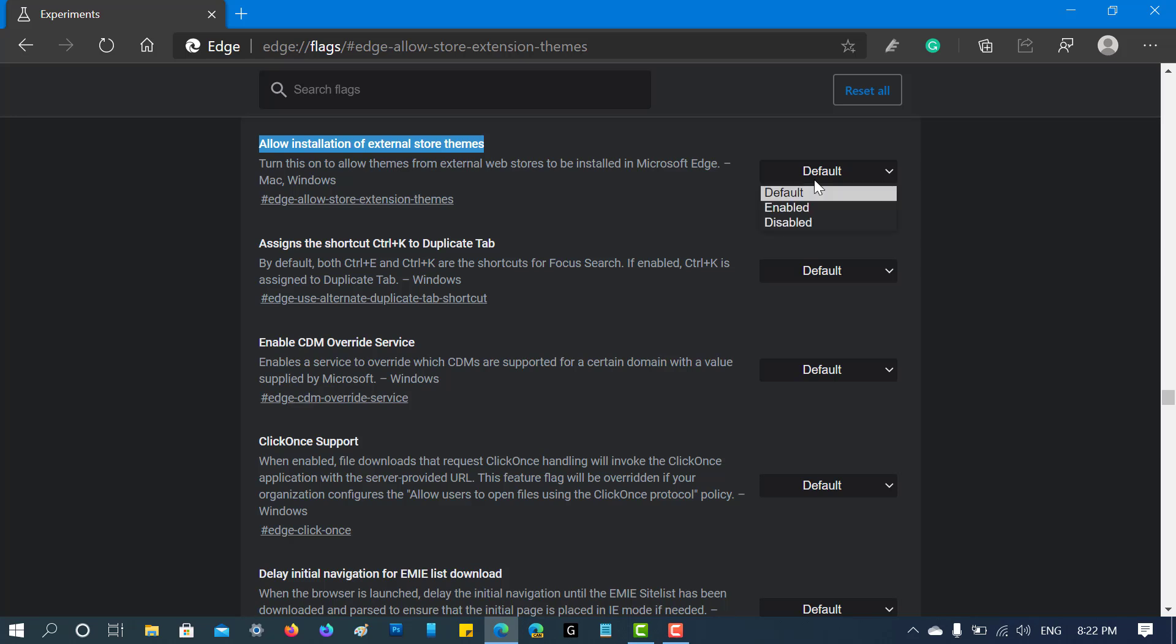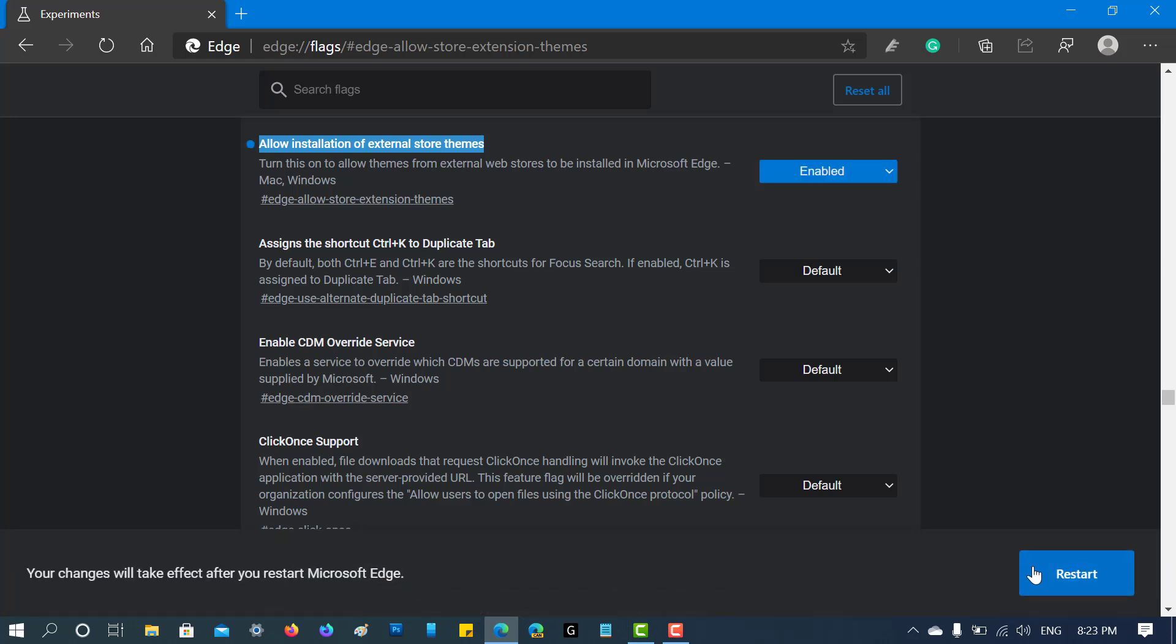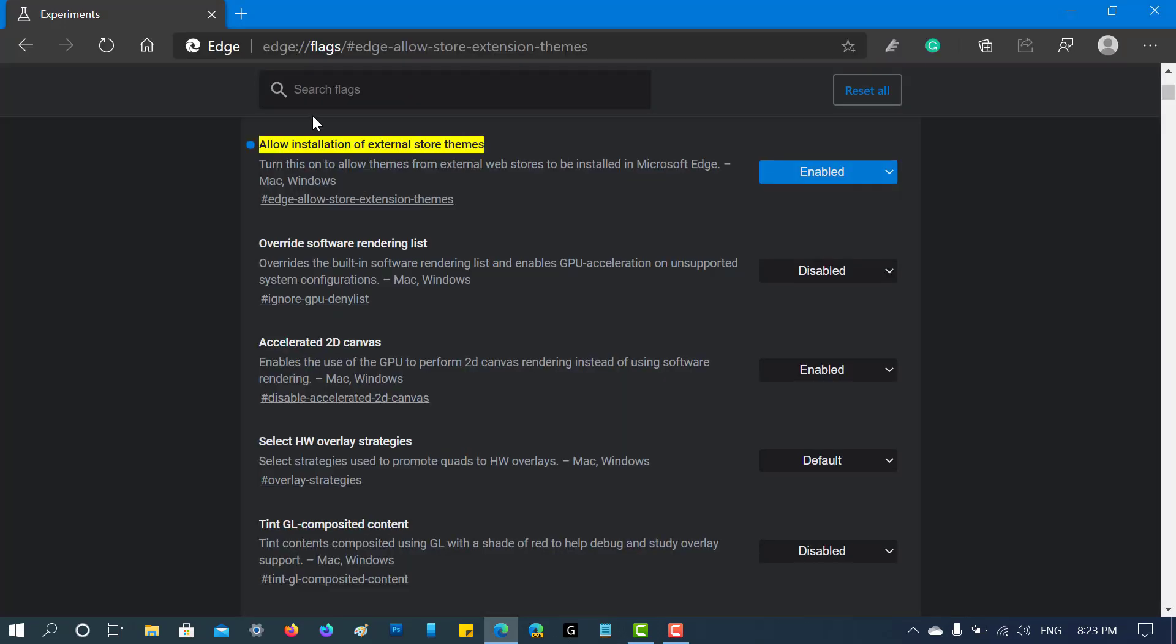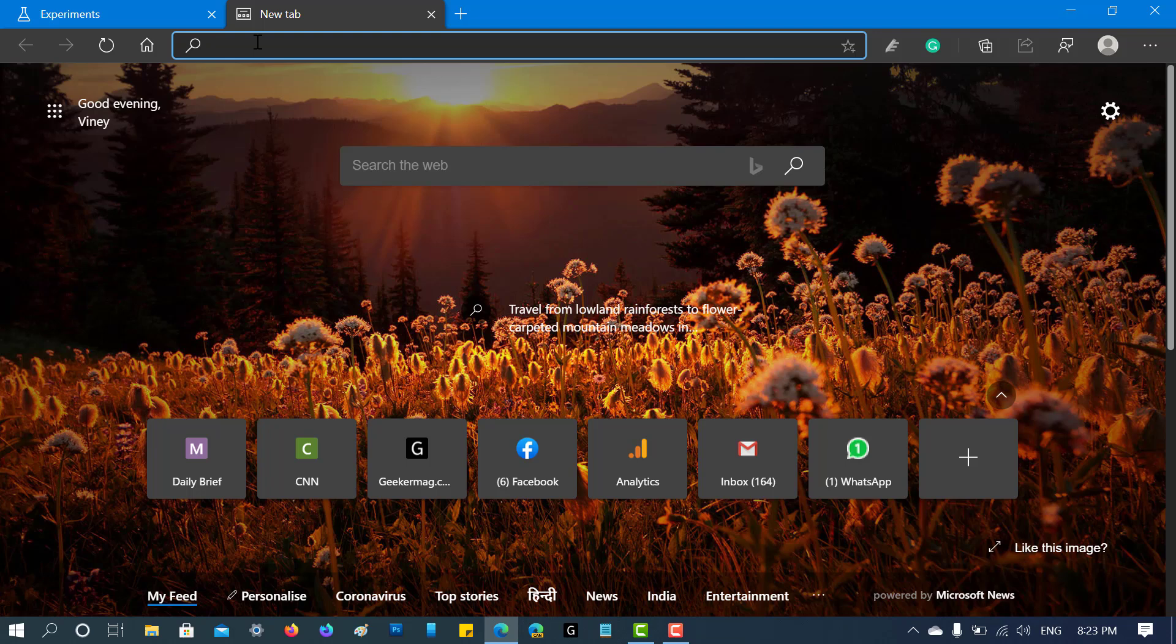need to change the setting from 'Default' to 'Enabled' and click on the restart button to apply the changes. At this point, you have successfully enabled the functionality. Now to install the theme on Microsoft Edge, you need to visit